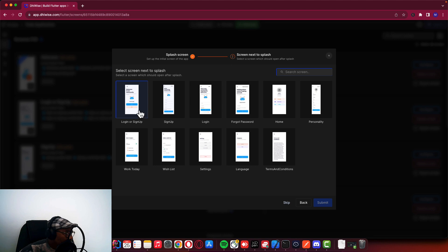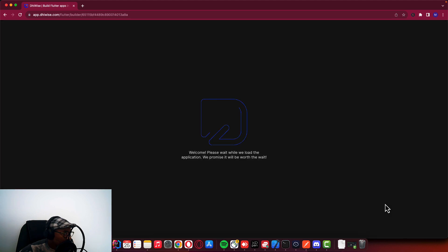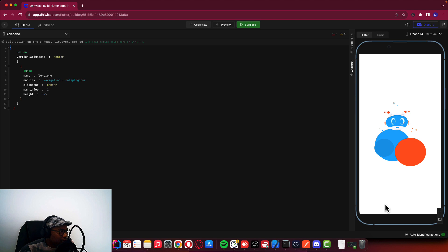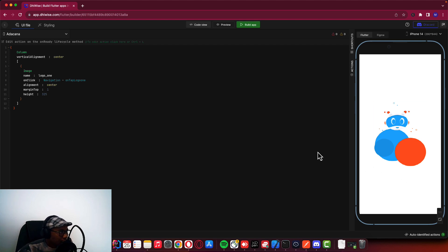With this application, we are going to learn Appwrite authentication, how to save data to the Appwrite database, how to retrieve that data, storage — how to save a file on Appwrite storage and retrieve it, and delete — all the CRUD operations. We are going to implement these CRUD operations using Appwrite. It's an alternative for Firebase, and you can self-host your app in Appwrite.